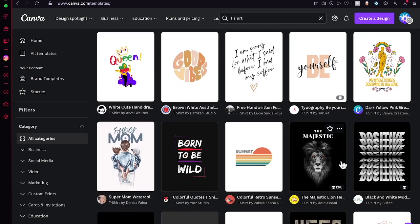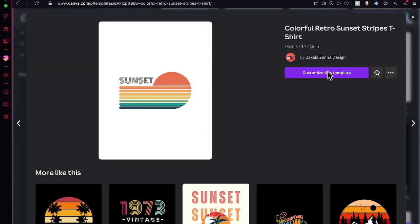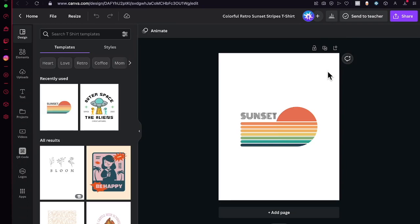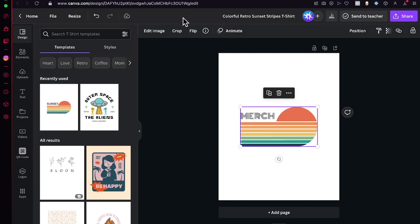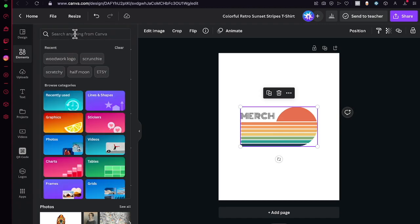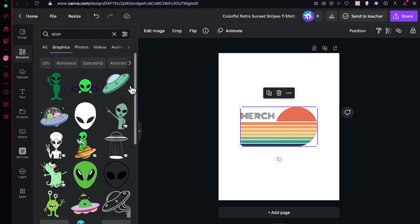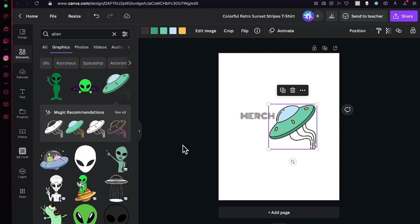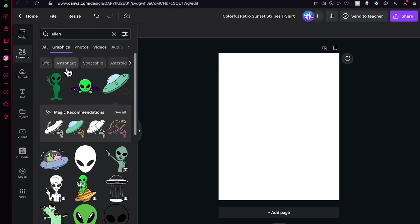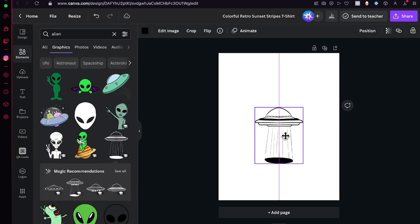If you want to sell something using a template, don't just download and use it exactly as-is — there's going to be a lot of issues. What you want to do is customize the template. For example, instead of a sunset, you could search for an alien graphic, choose one you like, move it into place, and edit the colors or elements. Canva has a lot of elements so you can be creative.